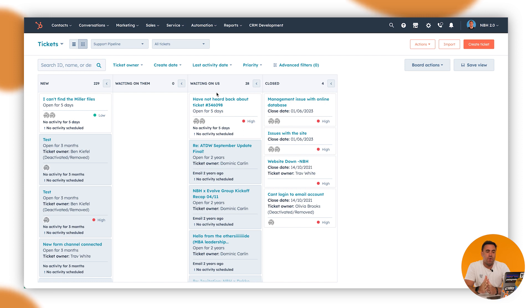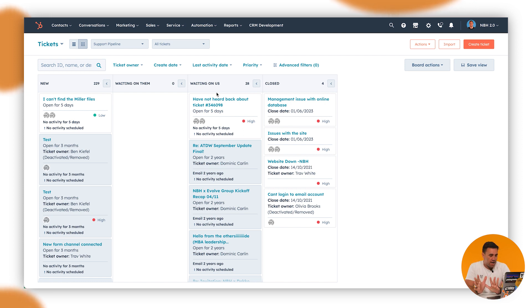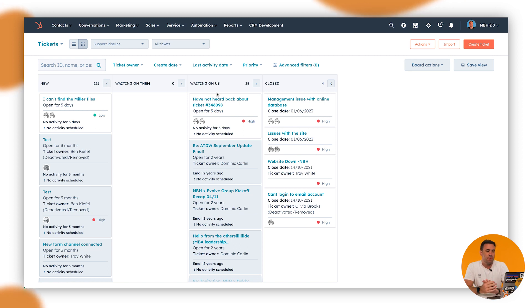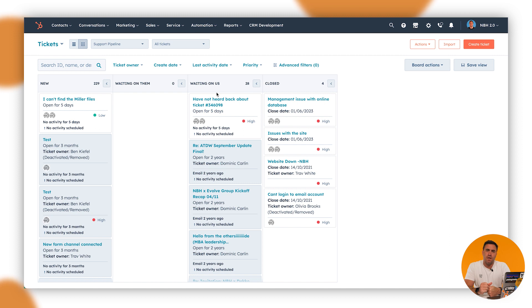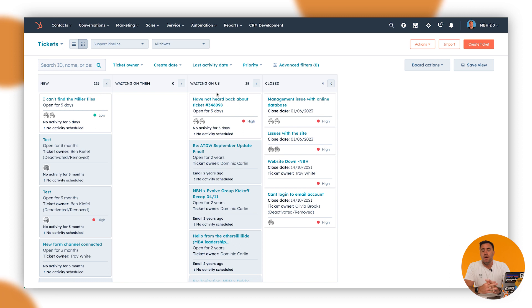So what we're going to do in this portal that we've got, this is our test portal that we have full of dummy data. What we'll do in this instance is take you through how to customize the stages in a ticket pipeline, creating new ticket pipelines as well, and then updating specific statuses for that.